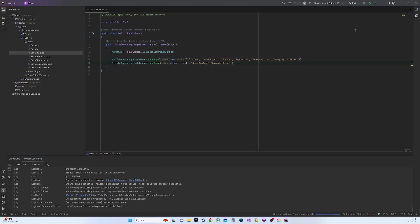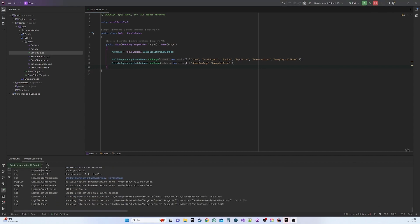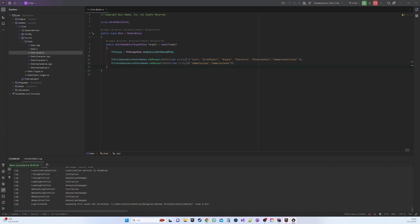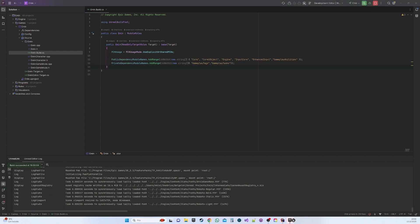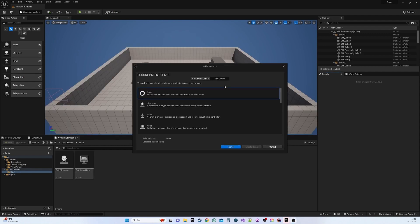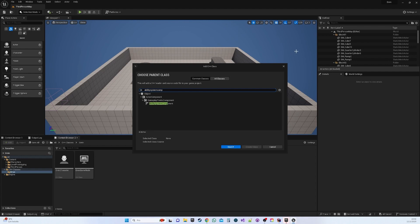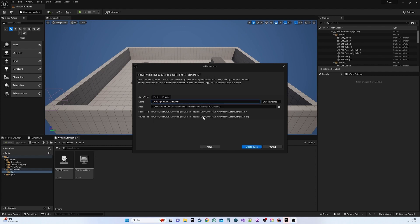Close Unreal and press the Run button within the IDE. With the project open, you can now generate classes related to GAS. Start by creating the Ability System Component with Public Access.